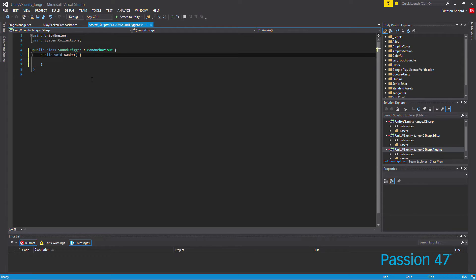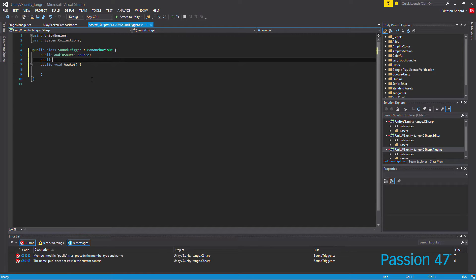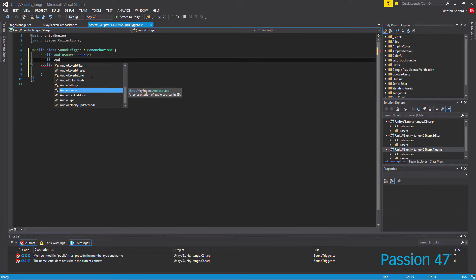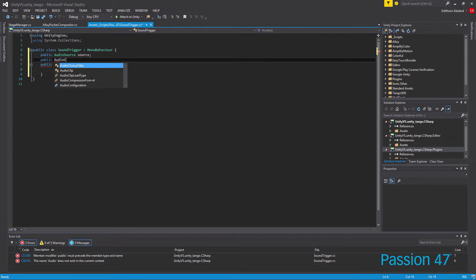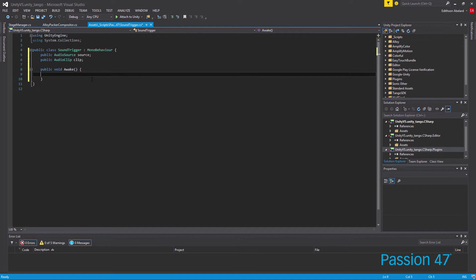On Awake we want to set up our script, but before we do that let's set up our public variables. We want to do public AudioSource and we want to call this 'source'. And if we want to we can also do public AudioClip and call it 'clip'. We don't have to set the clip because it's going to be already set for us, but if we want to use another clip we can actually swap them out as well.